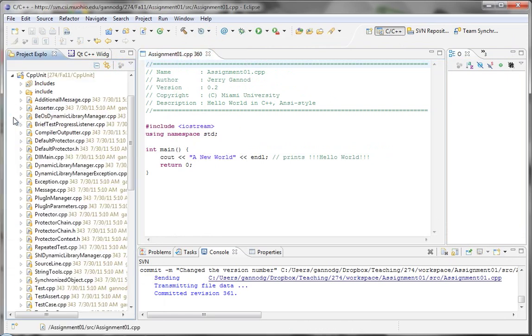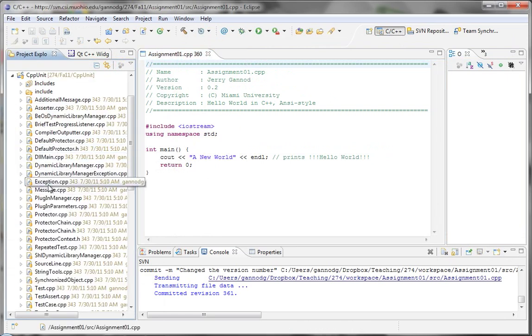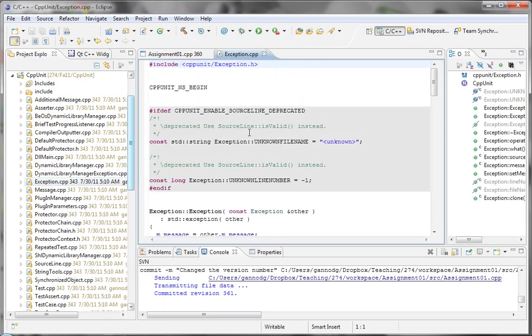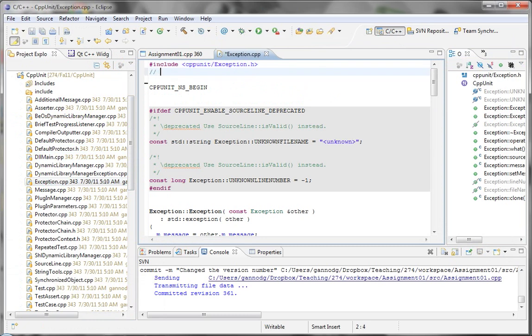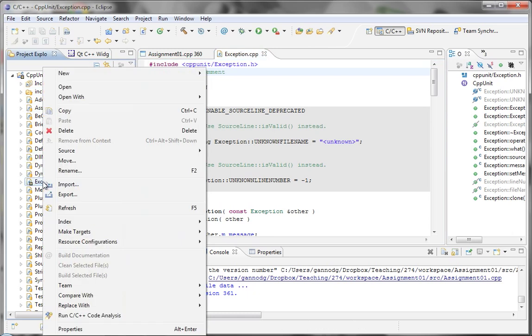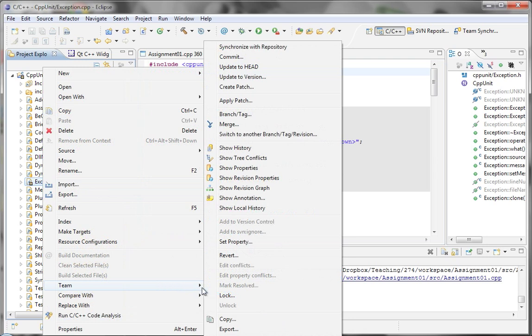So that's both checking out and checking in. I can do the same thing of course to this version that I had checked out. I'm going to just add a comment. And when I make that change again, the icon changes to say that there's an update that can be committed. And then I can do that. And then I can commit my change.